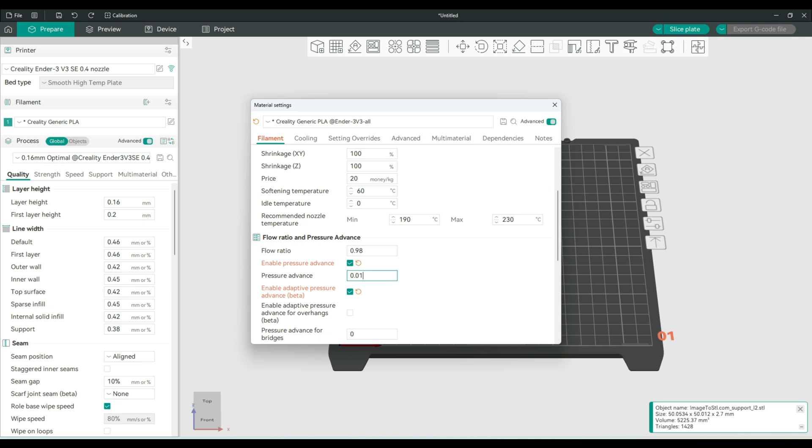So this was the closest one. 0.1 was the closest one. So let's go with 0.11.